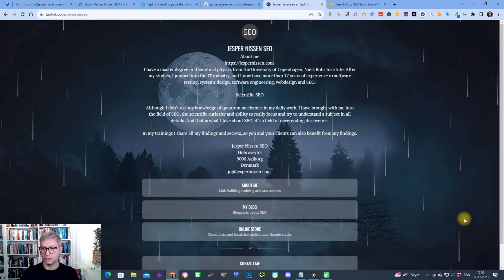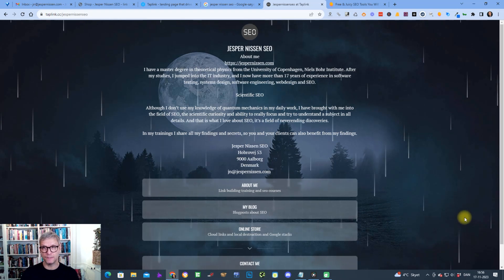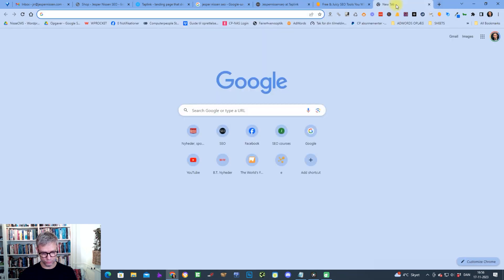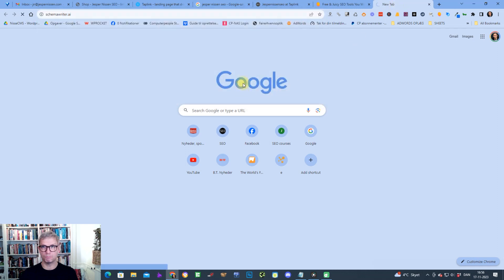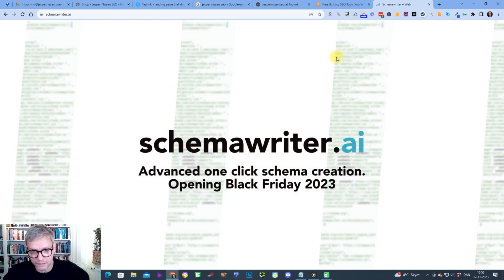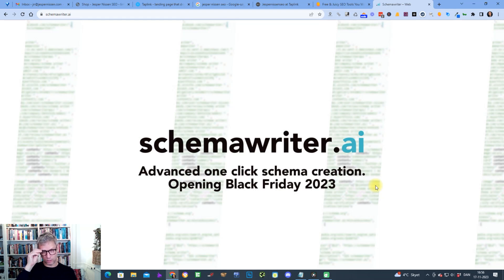That was the tutorial — I hope you enjoyed it. Check back on my channel next week because I'm running Black Friday deals. I also made a new tool called Schema Writer, an AI platform that generates advanced entity-optimized schema with the click of a button — launching next week, along with my dofollow backlink course. Take care guys and have a nice weekend.